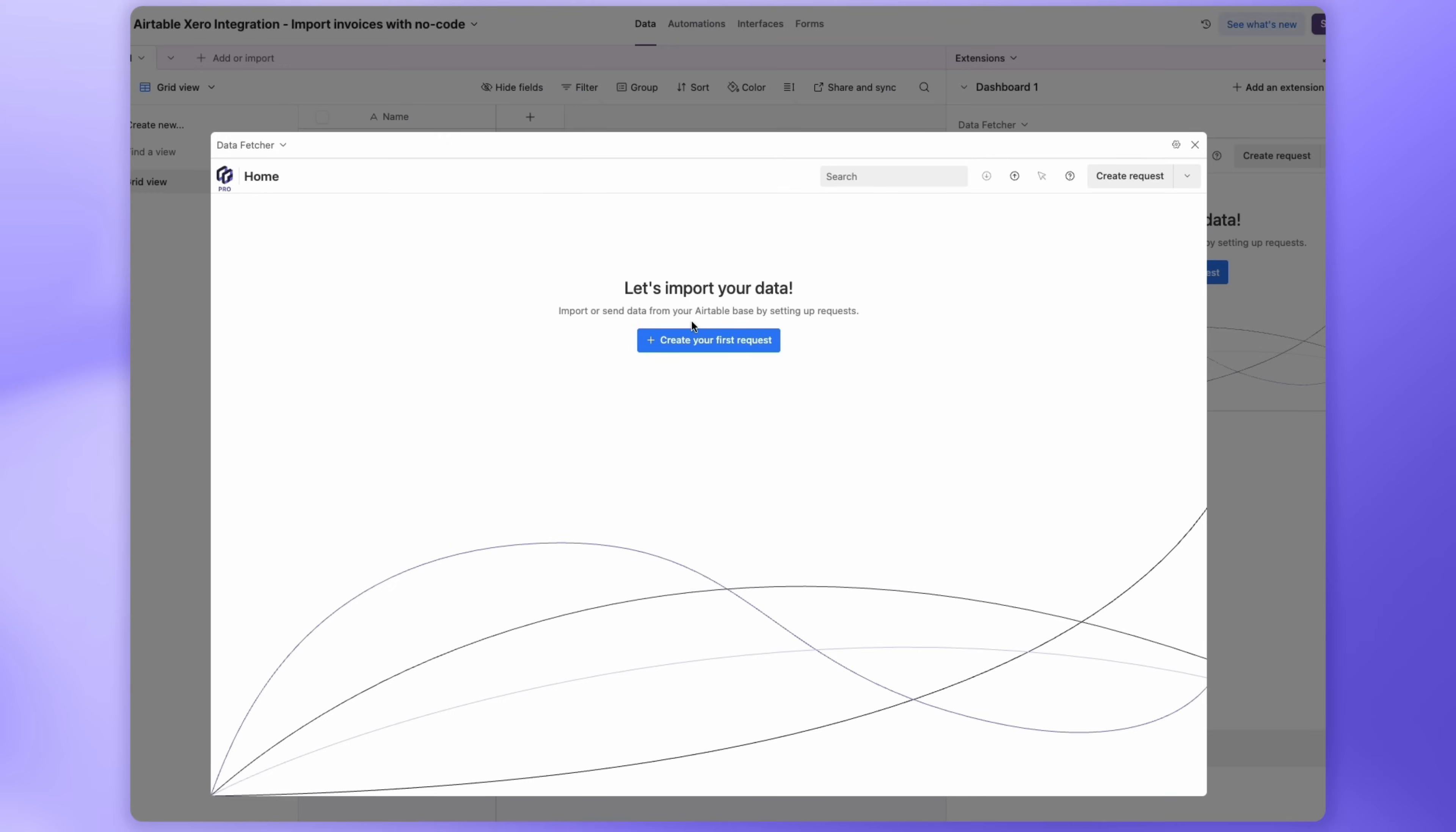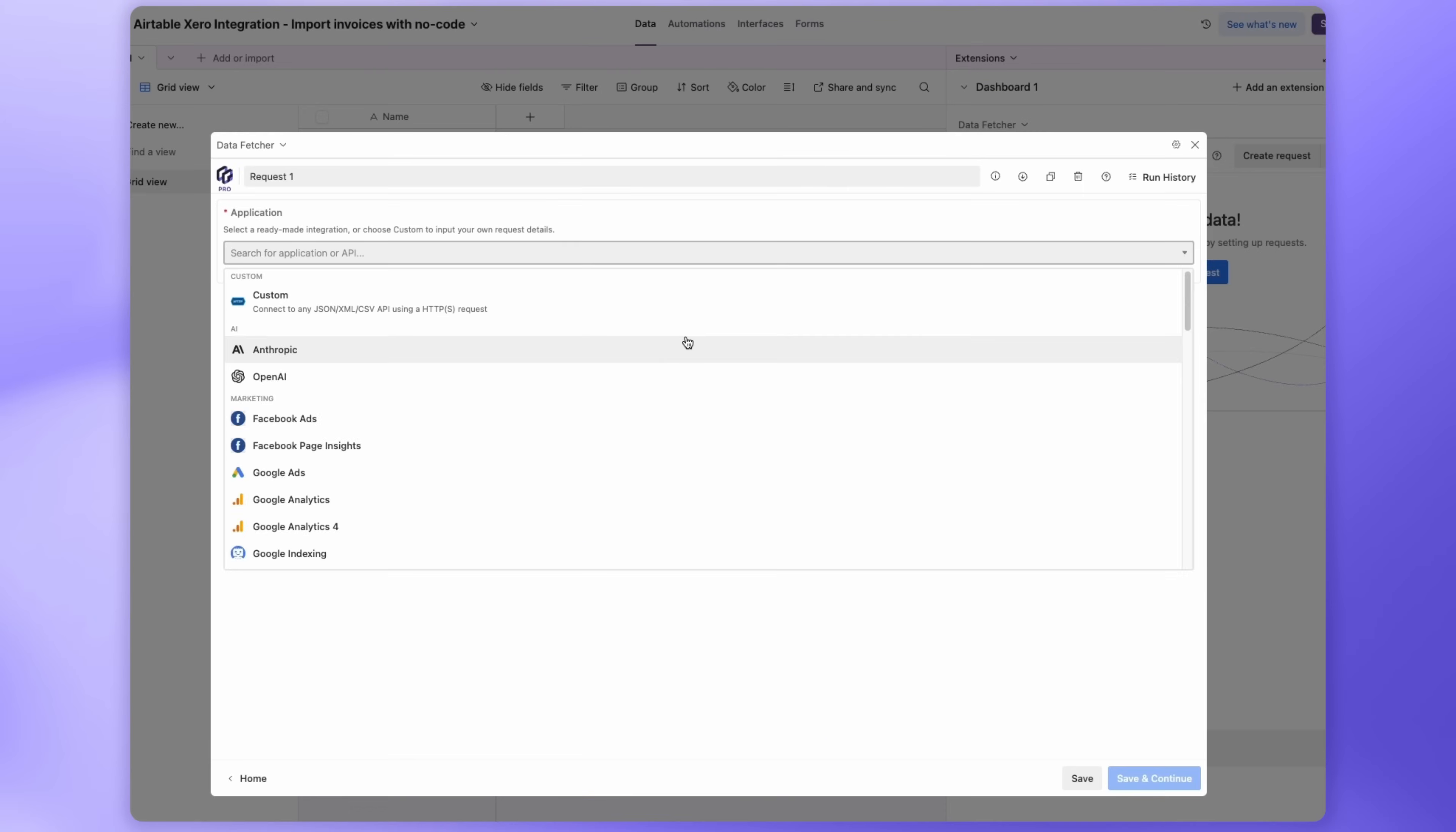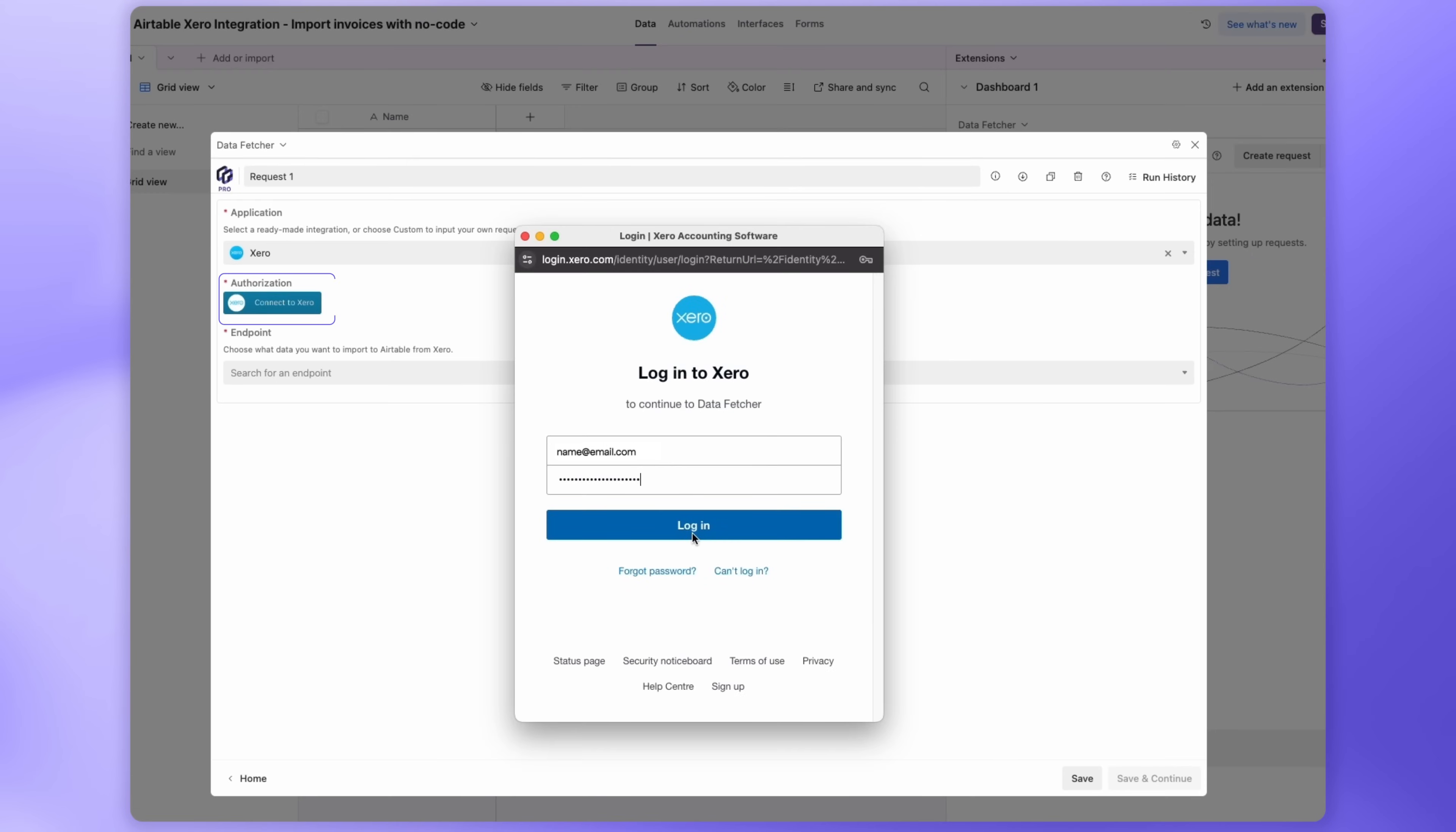Once installed, click Create your first request. For application, choose Xero. Then, under Authorization, click Connect to Xero.